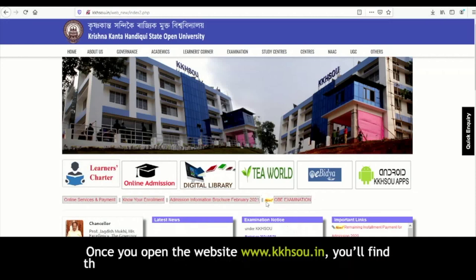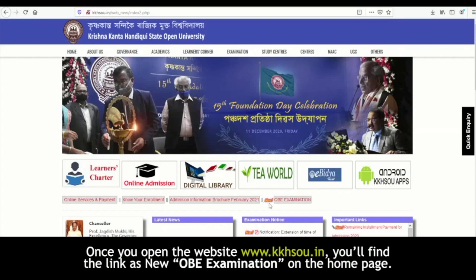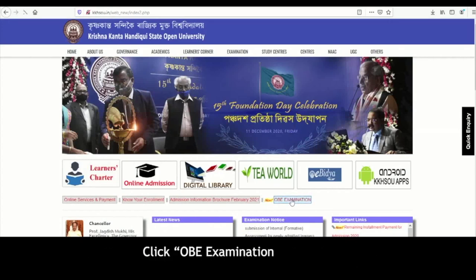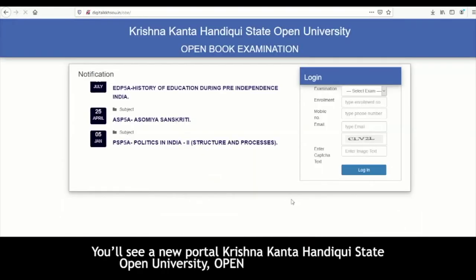Once you open the website www.kkhsu.in, you will find the link for the new OBE examination on the home page. Click OBE examination like this. You will see a new portal — Krishnakantahandik State Open University Open Book Examination.